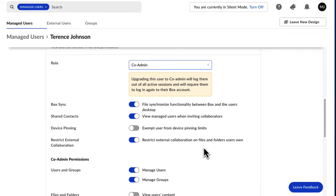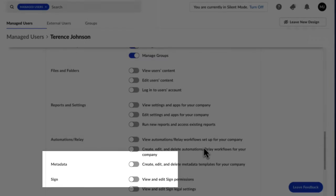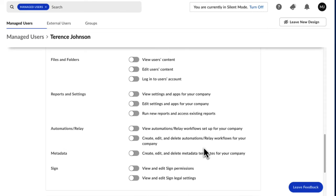By default, the permissions to manage users and groups are granted. If you have a Business Plus or higher account, you can assign more granular permissions to this co-admin.